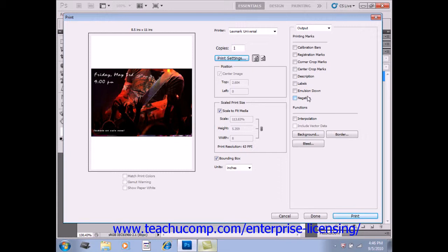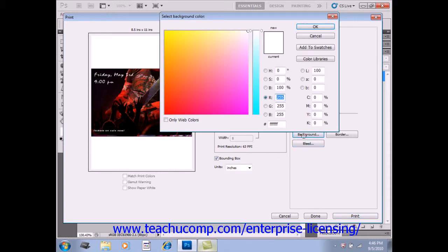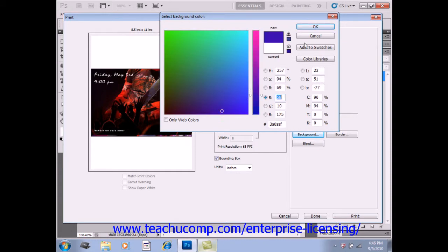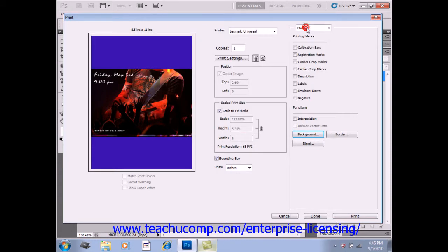In the Functions section down here, you can first click the Background button to call up the Color Picker dialog box and select a background color for printing outside of the image. Like that.